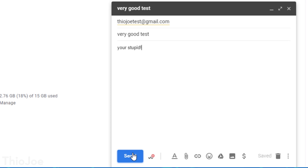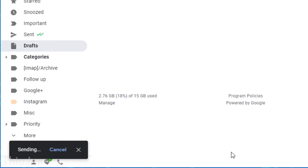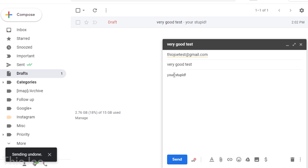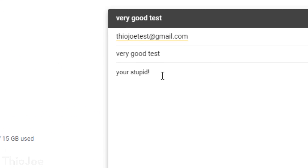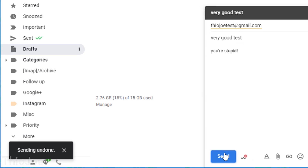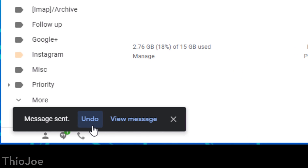That way, whenever you send a message, it'll say Message Sent at the bottom left, but you'll also have the ability to Undo or View Message. If you click Undo, it'll say Sending Undone, and it'll bring back up the composing window so you can resend it however you want with the fixed errors.